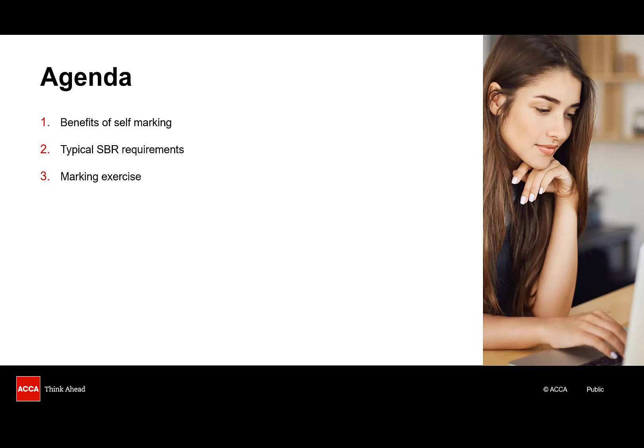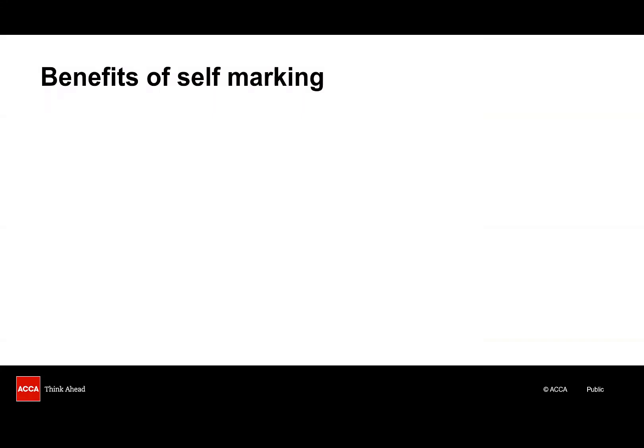I've prepared answers to a selection of requirements from two recent SBR exams and we're going to use the self-marking tool to mark my answers and that will give you the confidence to repeat this exercise on your own practice questions.